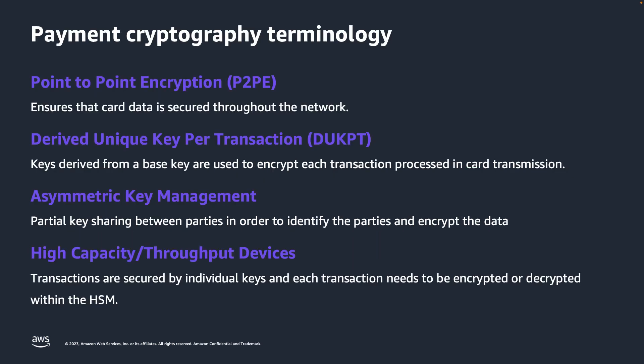Before we jump into the demo, I'd like to define some terminology. Point-to-point encryption, or P2PE, secures data throughout the payment workflow. Derive Unique Key Per Transaction, or DUKPT, encrypts each transaction with a unique key that is derived from a base key. Asymmetric key management, in a payments context, is used to share partial keys to identify the relevant parties and encrypt data.